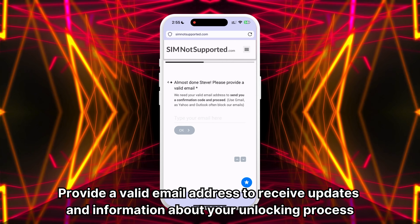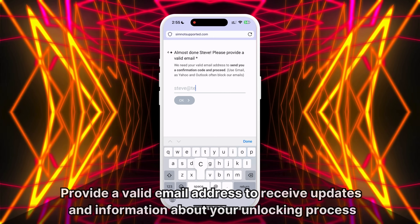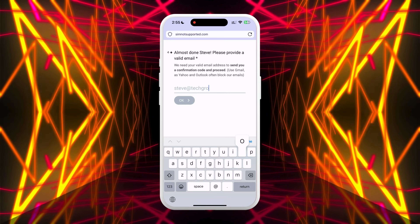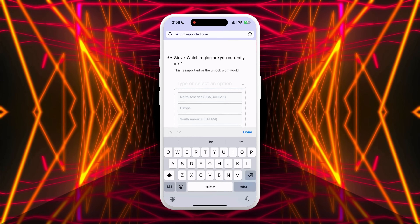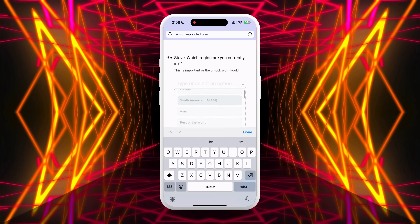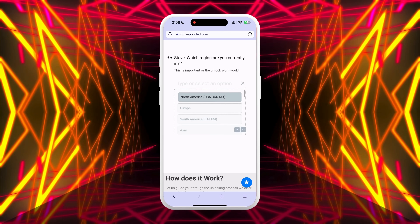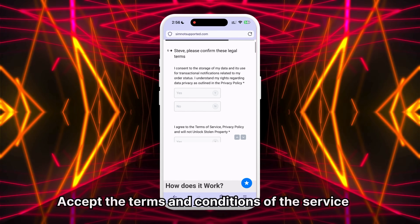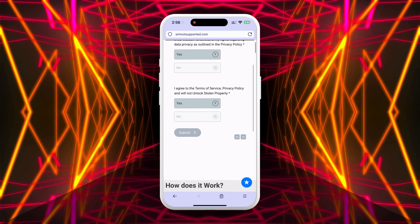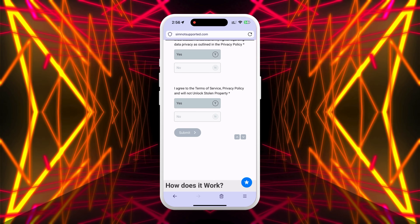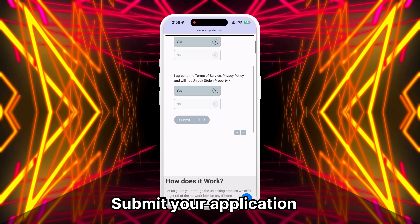Provide a valid email address to receive updates throughout the process — make sure you have access to it. Select your region to ensure the service can offer you the best service and work with the correct network to process your request. Accept the terms and conditions of the service. Feel free to read through them if you have any questions. Then submit your application.